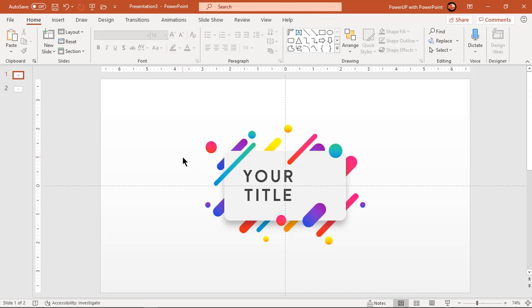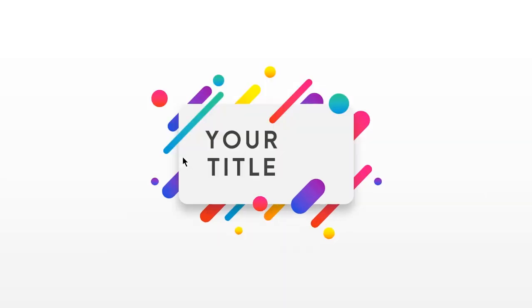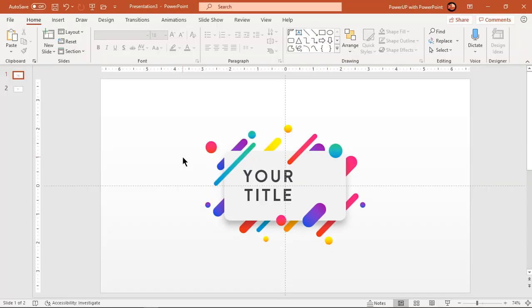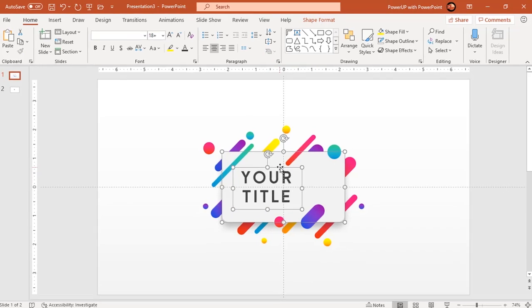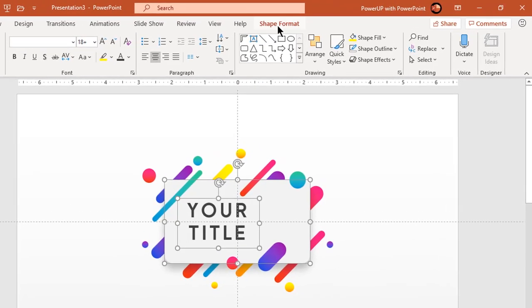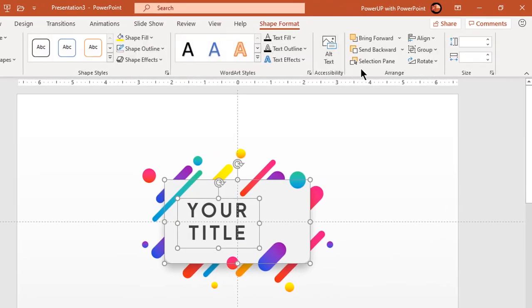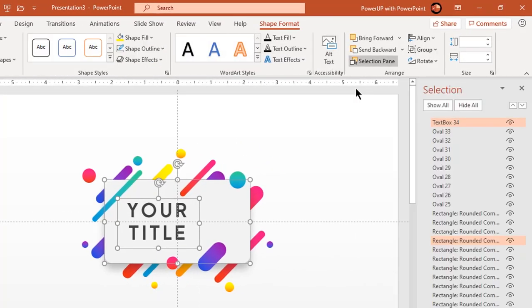So here is the preview of our design. Looks beautiful. Let's proceed towards our animation portion. Select big rectangle shape and the text field and hide them in selection pane. We will animate these two shapes at the later stage.